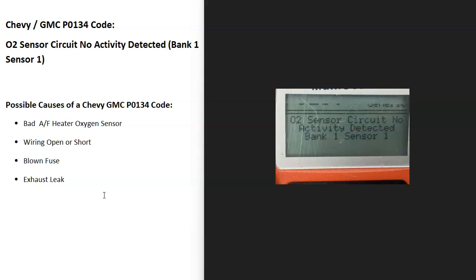And so what is a P0134 code? Well it's an O2 sensor circuit no activity detected bank one sensor one. And what does this mean?